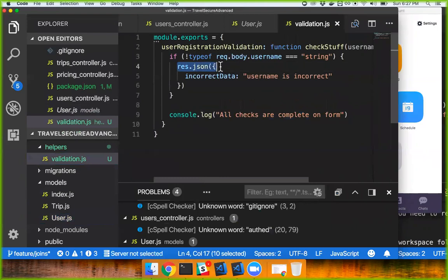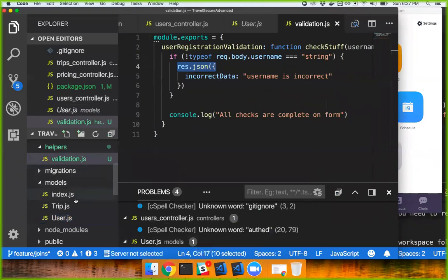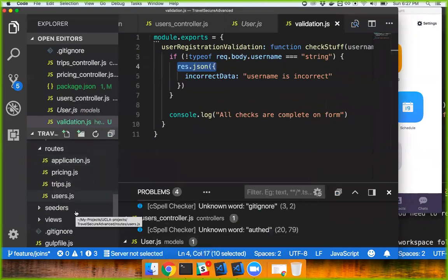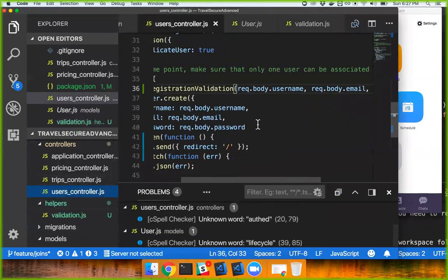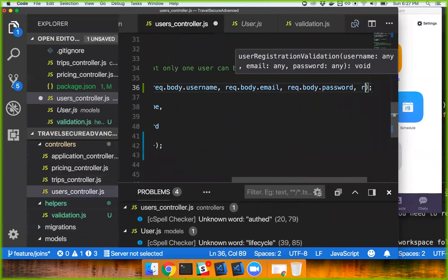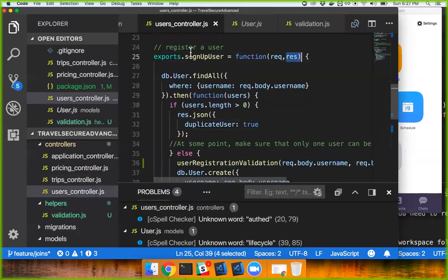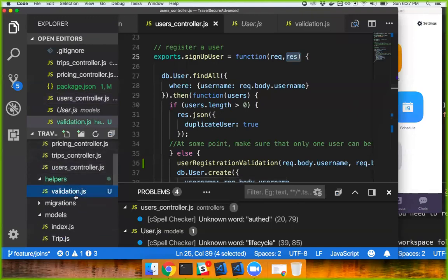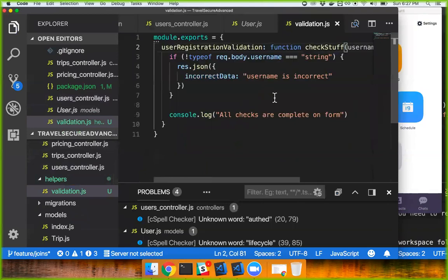I might actually need to send the response object to this function. So what you might need to do is send 'response,' which is coming from here. There it is — 'response.' Does that make sense or not?